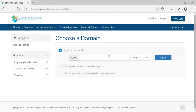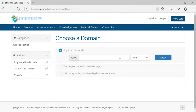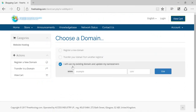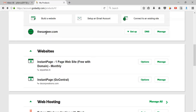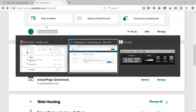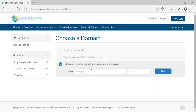There is an option to choose a domain. If you haven't purchased a domain, you can purchase one from here. If you already have a domain, you can use the option 'I will use my existing domain and update the name server.' Let's go into GoDaddy and use this particular domain.